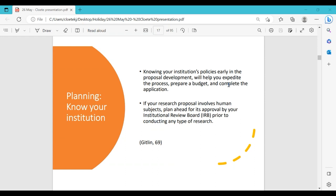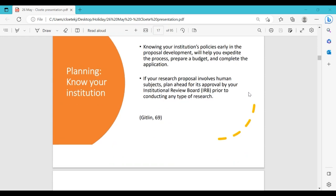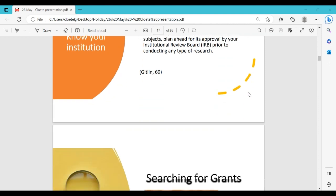If your research proposal involves human subjects or animals, ethical approval is required prior to conducting any research. Apply for ethical clearance early — there are university websites with a series of documents to download and complete, including a project overview and consent forms for patients. Look at the deadline dates for when the institutional review board meets, and submit your application before that time. There are many things to think about.